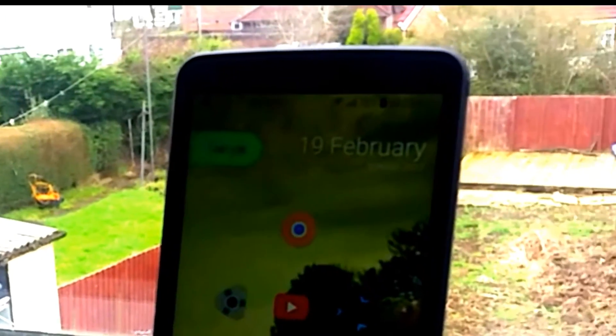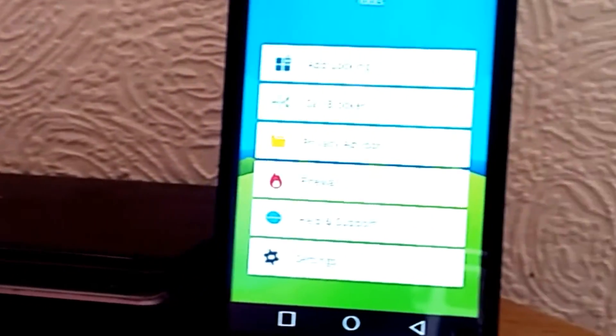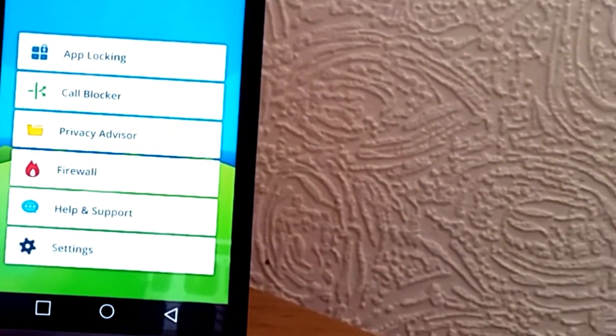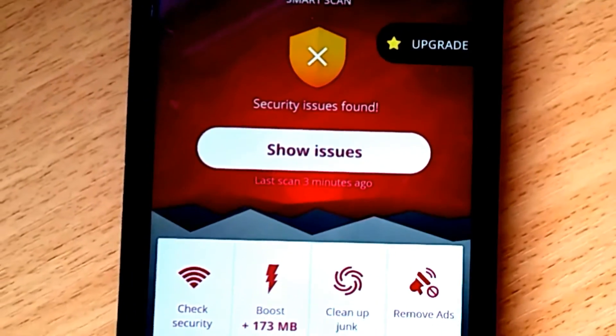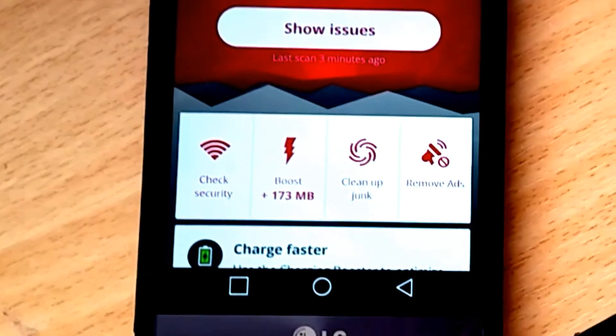Welcome guys and girls to 3 ways of removing a virus from your Android phone. If you enjoy the video, hit that subscribe button, and with that said, let's get started.